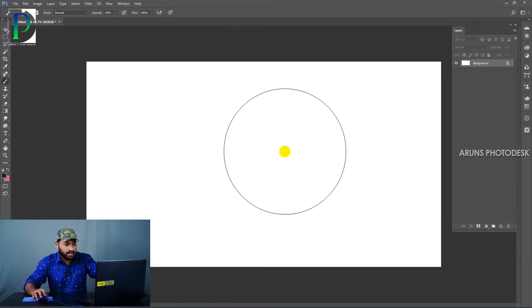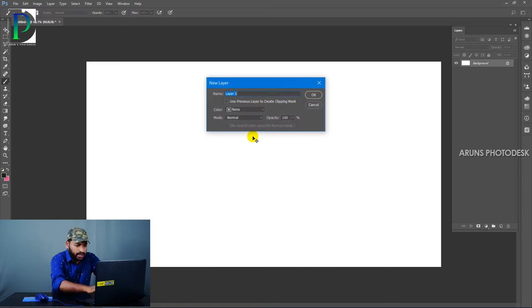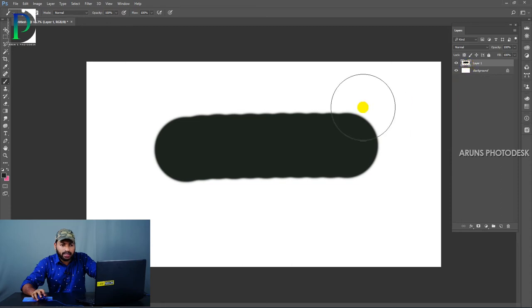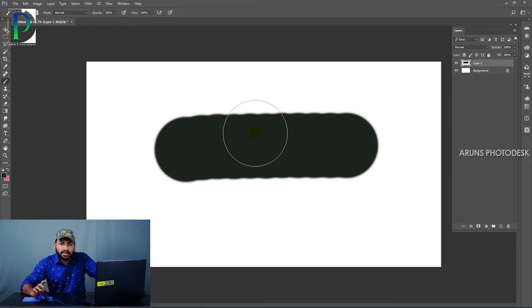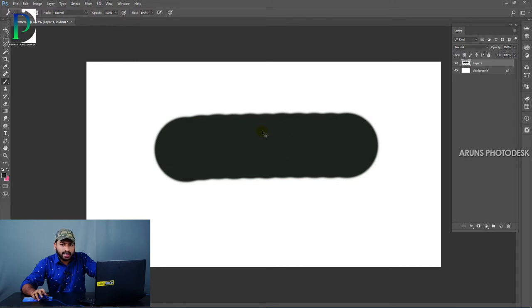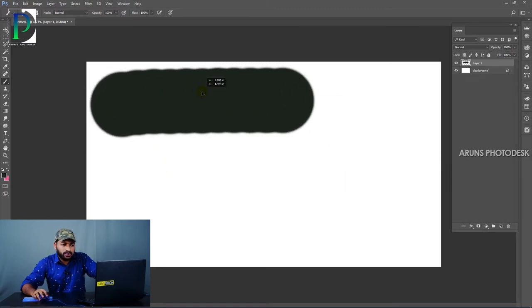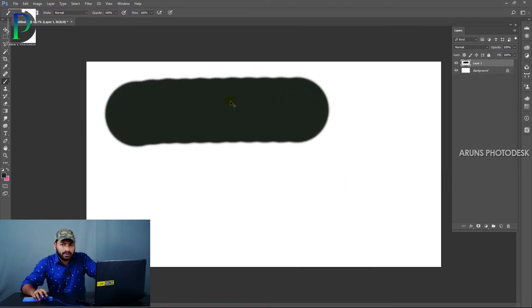I am using a new layer. Let's paint a new layer and then move this layer. Click on the Move Tool. We will move the layer using the Move Tool.